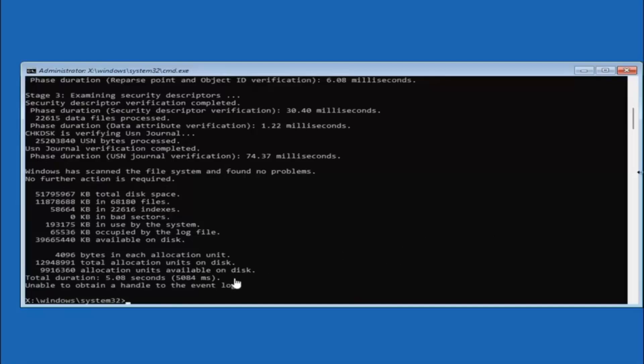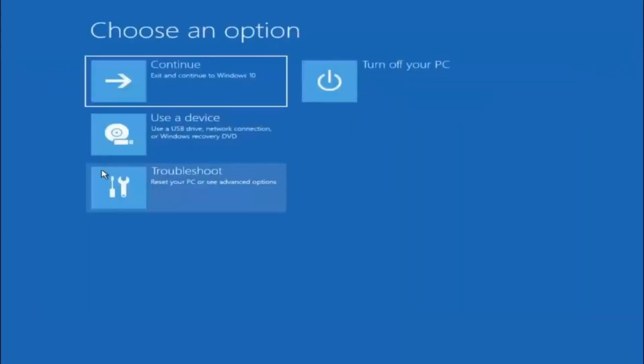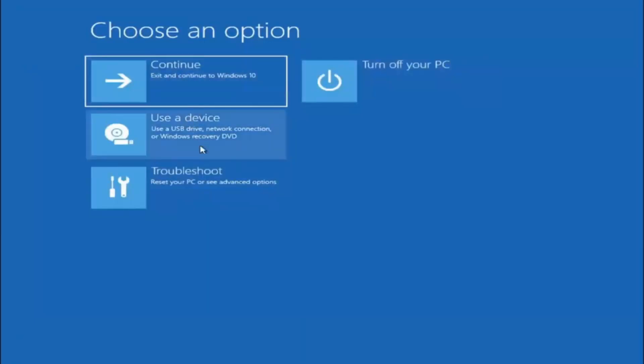Once that is done, you can close out of here and go ahead and select continue to exit to Windows. See if that has resolved the problem.